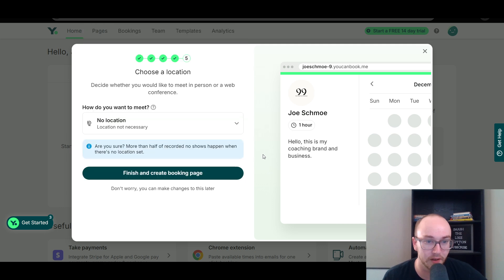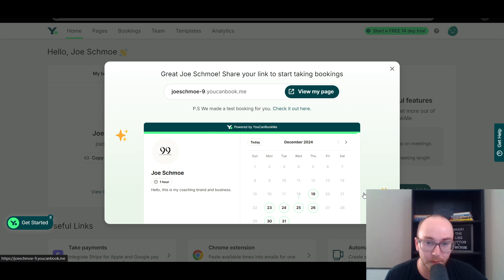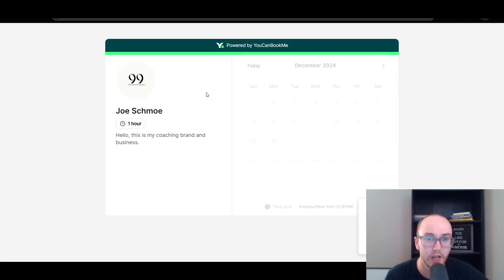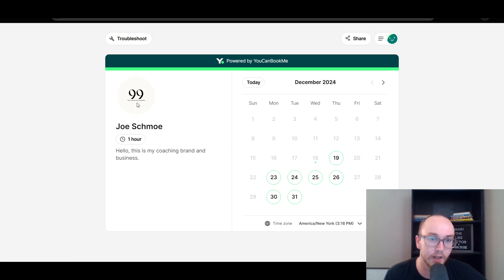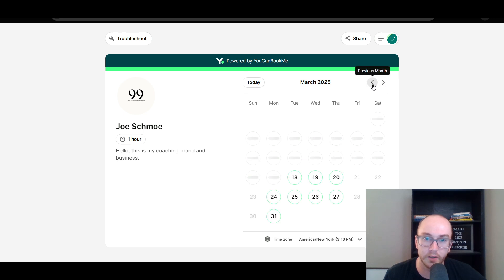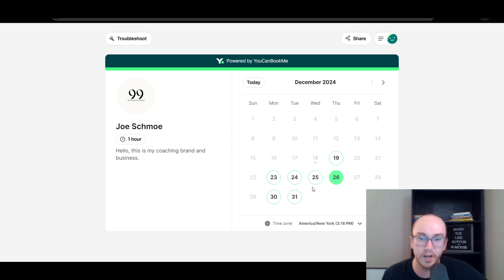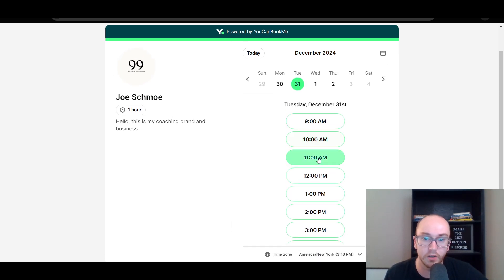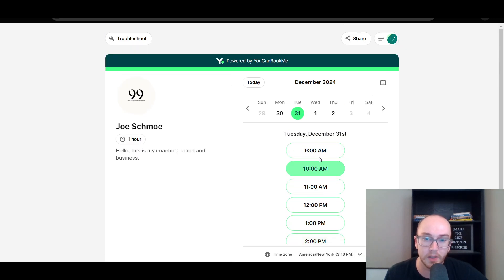You want to set a specific location in practice, but we're just doing that for the sake of this tutorial. Now we are building out the page — we can see what it looks like. We're going to click 'view my page,' and this is what the calendar view looks like live once you have it set up. 'Hello, this is my coaching brand and business' — Joe Schmoe — one-hour booking durations, with the little image here. We can click today and it will jump to today's date. You can go forward — next month and far out — several months in advance if you want to set up bookings that way.